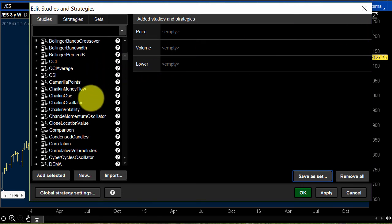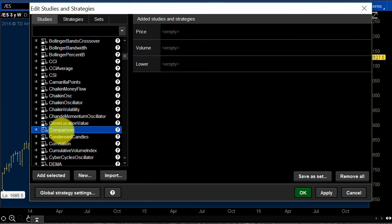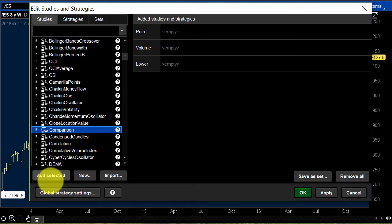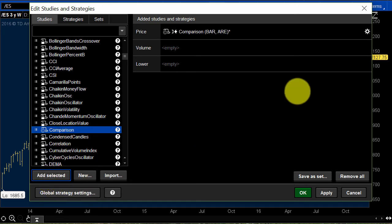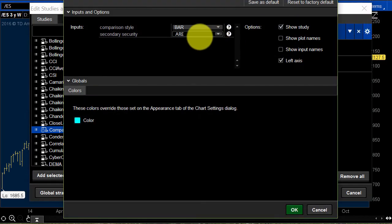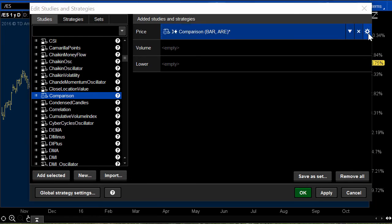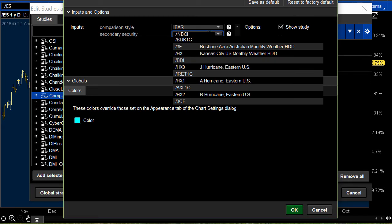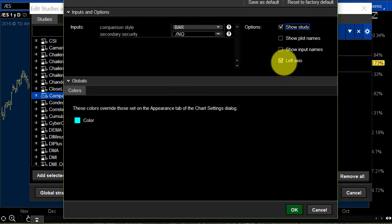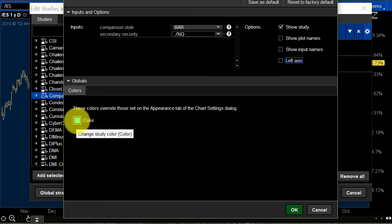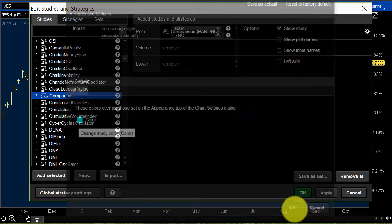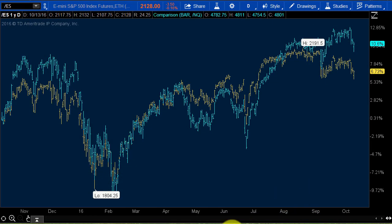What I do like is the comparison feature. So for comparison, you just go down to 'add selected' and it comes up here. Now if I open it up and let's compare it to the NASDAQ — I hit this little symbol, forward slash NQ. We don't need it on the left axis, just need a color that's not the same. Hit apply. There you go — that's what that looks like.